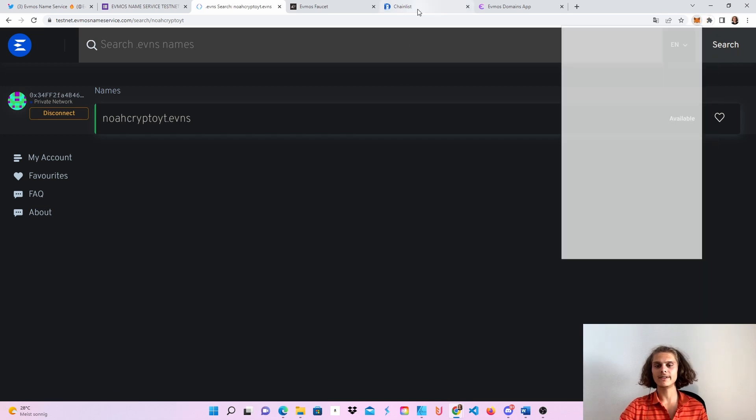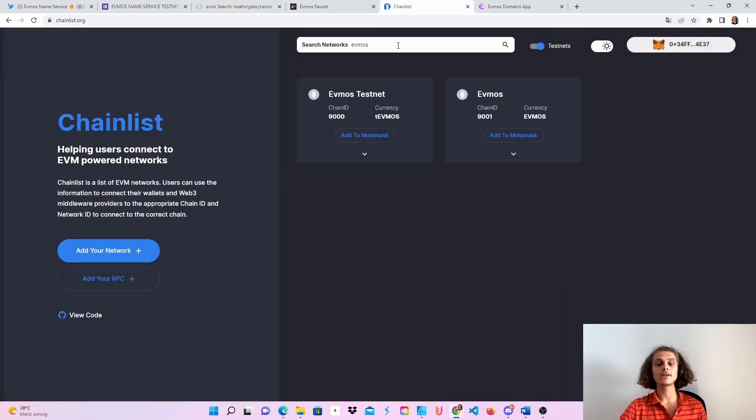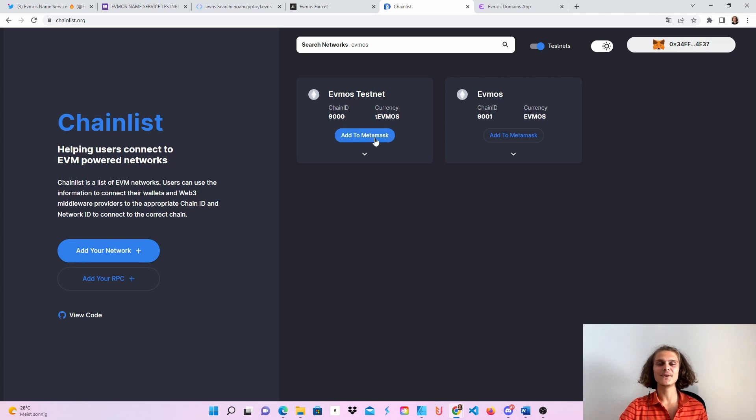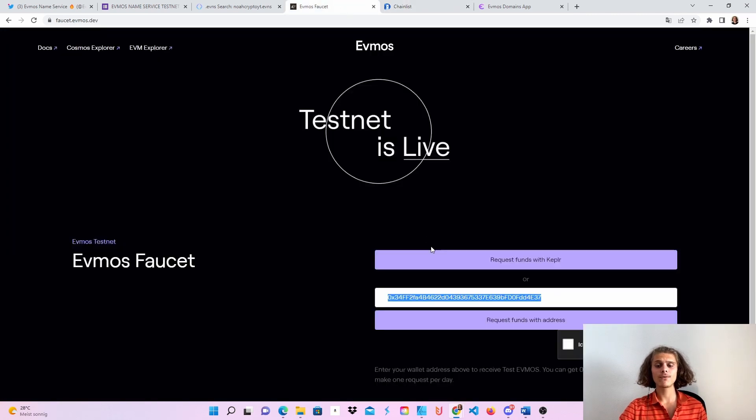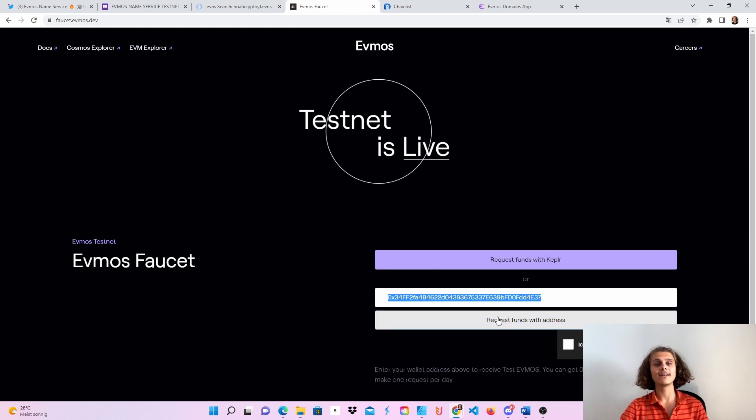So if you don't have it yet, head over to chainless, search for Evmos, activate testnet, activate dark mode, and then add it to your MetaMask wallet. Then head over to the faucet, put in your MetaMask wallet address, click on request funds, and there you go.